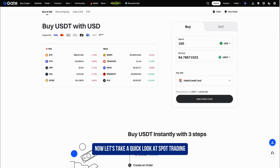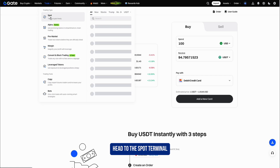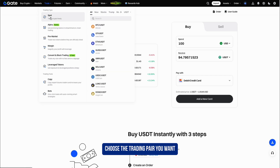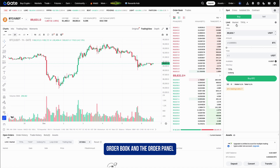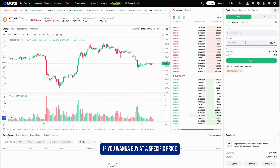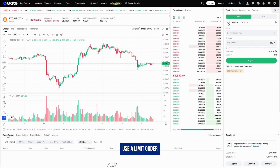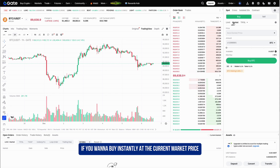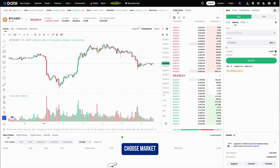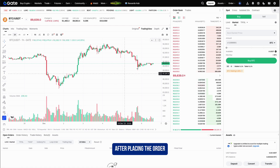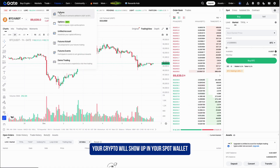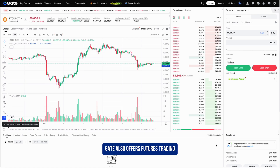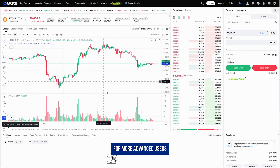Now let's take a quick look at spot trading. Head to the spot terminal, choose the trading pair you want, and you'll see the full interface with the chart, order book, and the order panel. If you want to buy at a specific price, use a limit order. If you want to buy instantly at the current market price, choose market. After placing the order, your crypto will show up in your spot wallet.